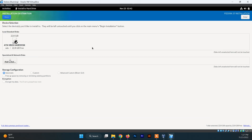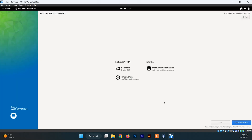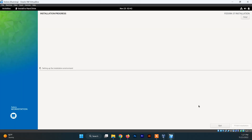Now click on Installation Destination — this is an important step. Make sure to choose the hard drive that was just created, which is the 22GB virtual hard drive created for the Fedora system. Choose it, set the storage configuration to Automatic, and click Done. After this, click on Begin Installation. The installation process has started — it may take a while, so grab a coffee and wait 10 to 15 minutes.